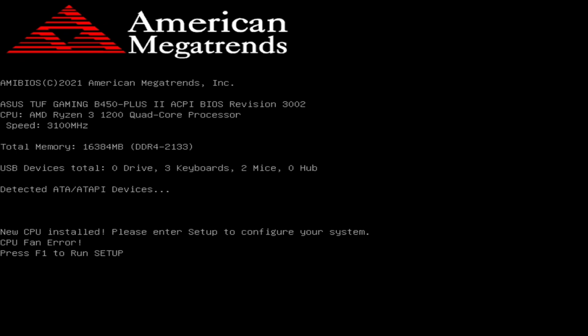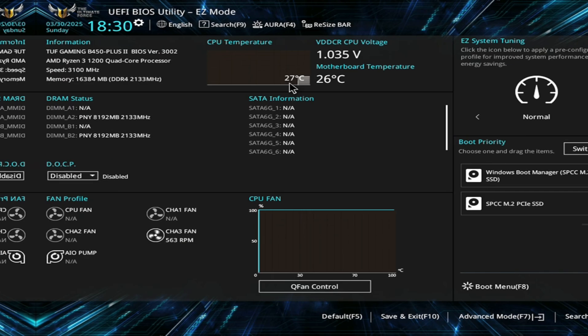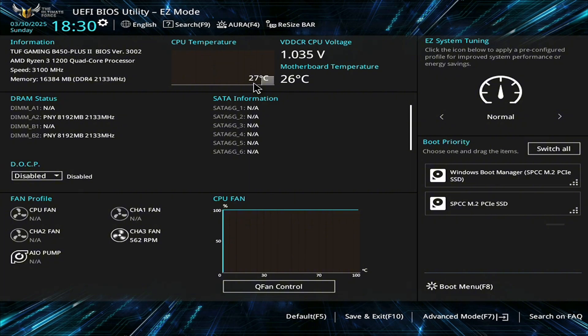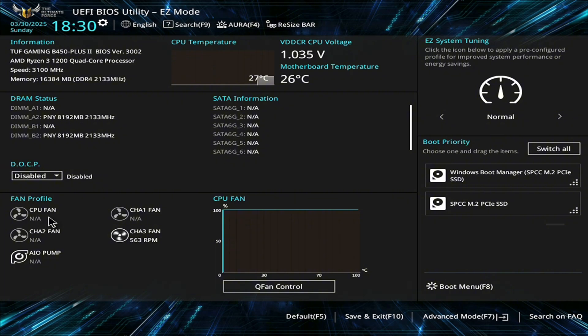First thing we'll need to do is go ahead and hit F1 to run setup, which is BIOS. Now, obviously you can tell by the fact that it's 27 degrees and the fact that we do actually have fans down here spinning, which is my cooler, that we actually do have a cooler hooked up. It's just not hooked up to the one that says CPU fan, and that's why we're getting that error.